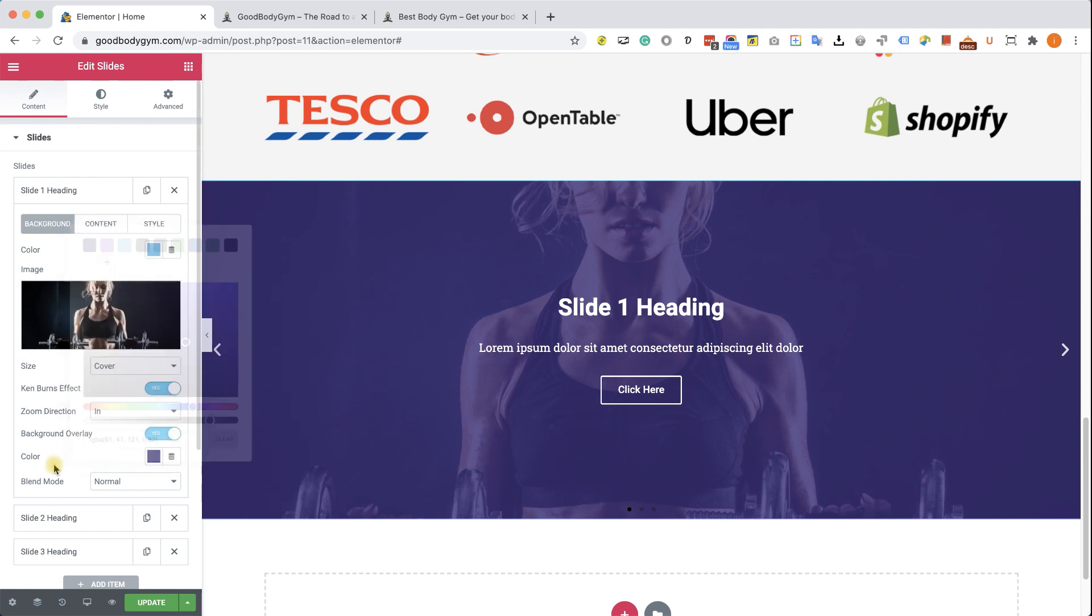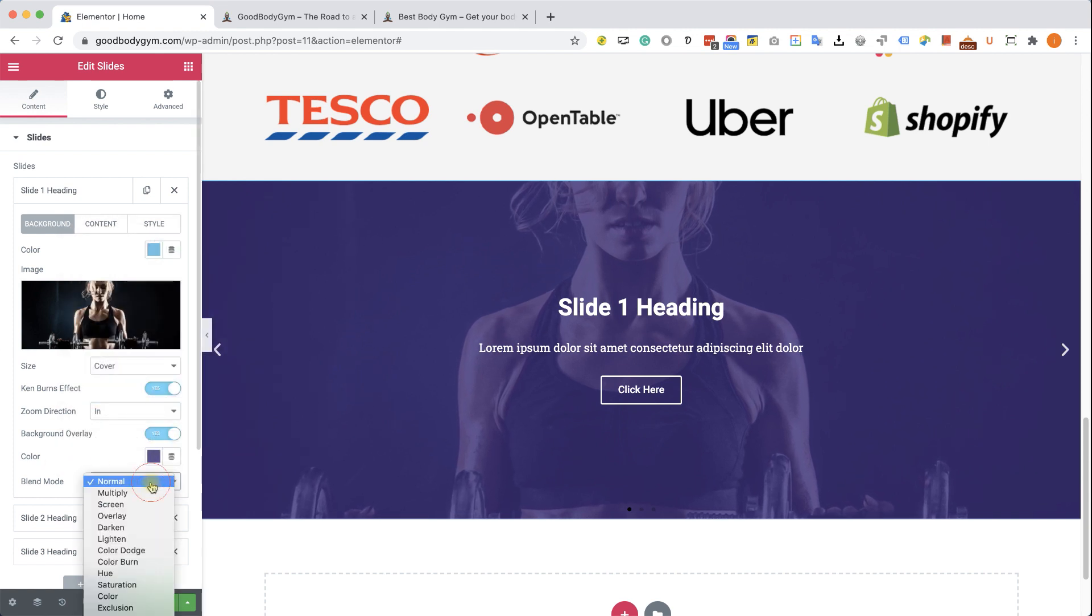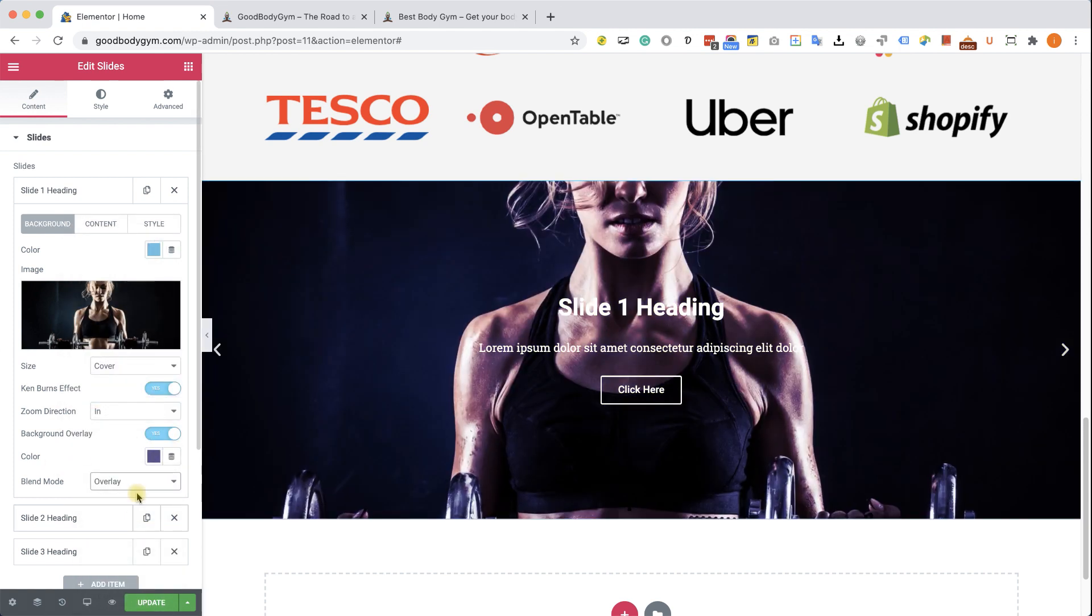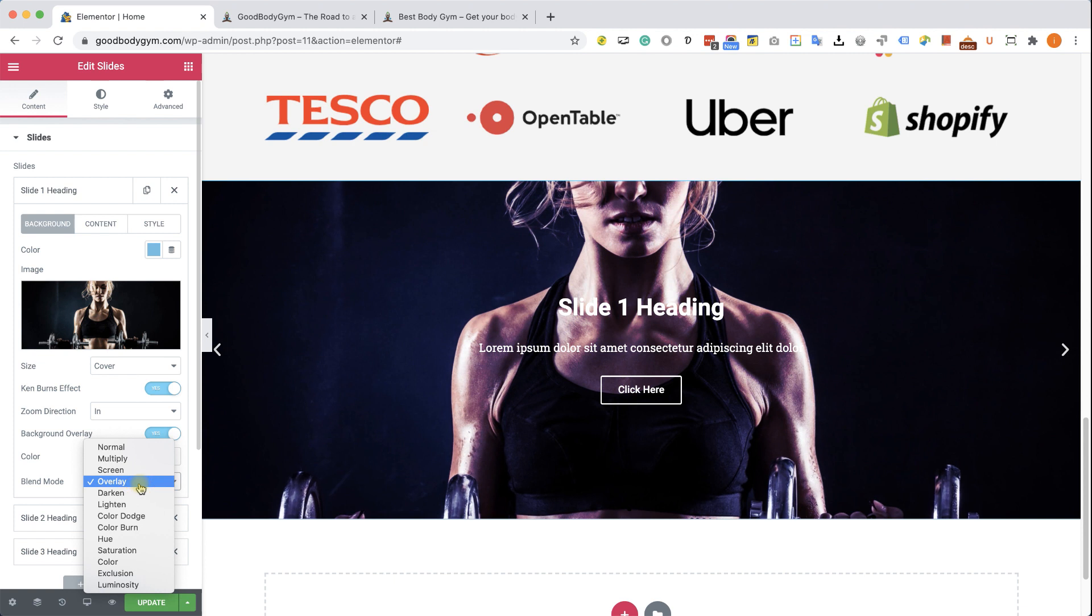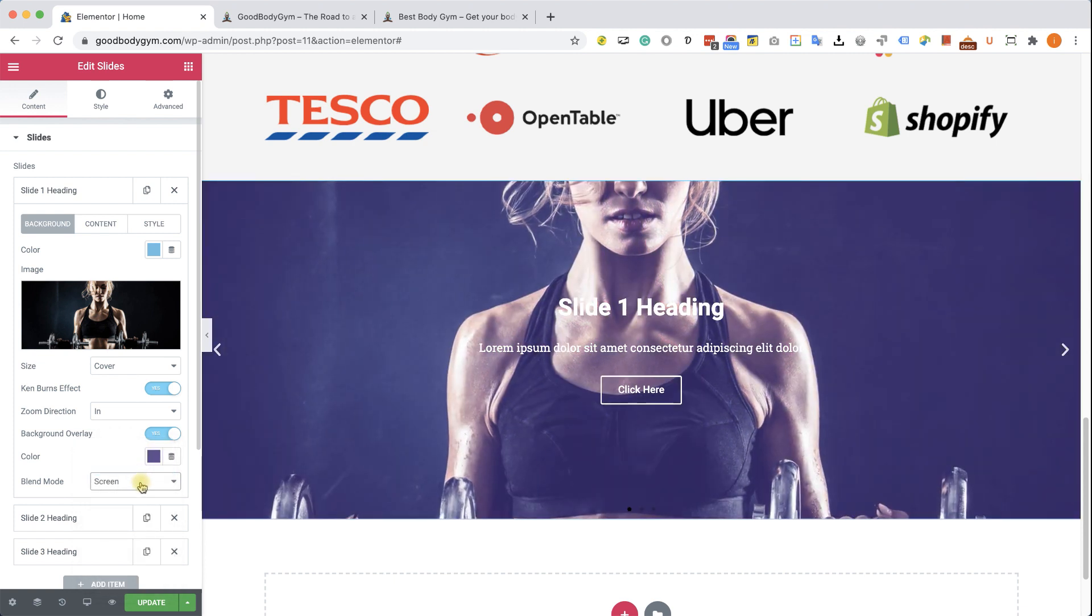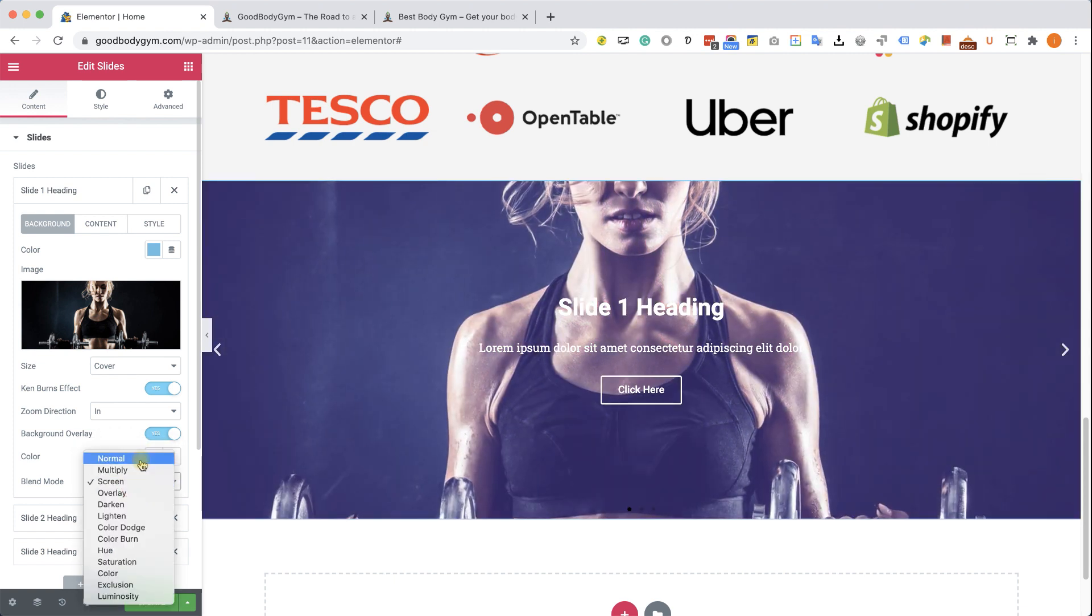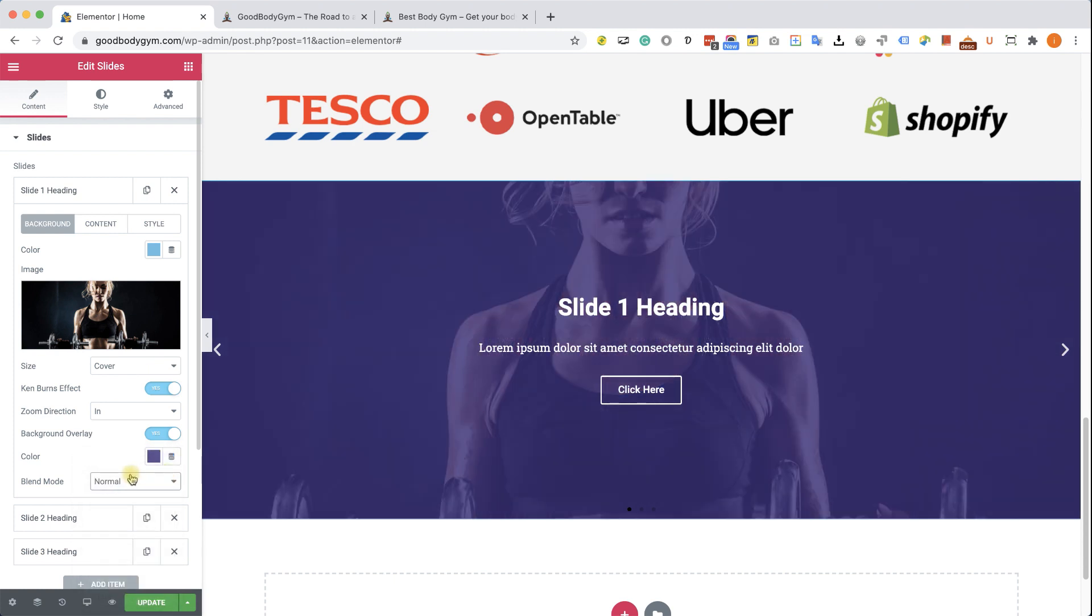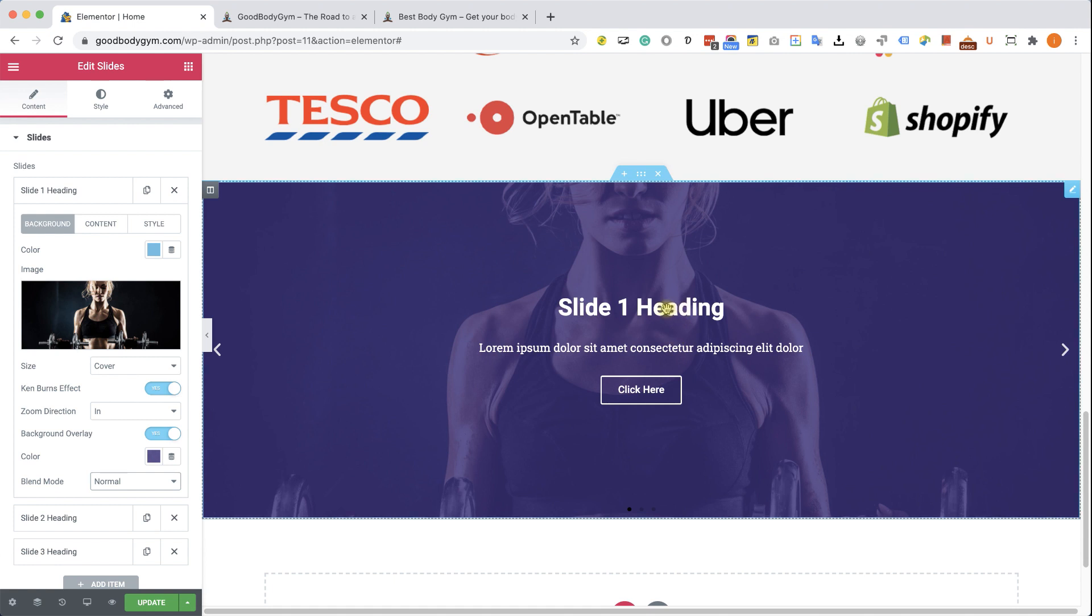Excellent. This looks really good. We can also change the blend mode to any other option. You can play with it and choose the one that you like the most. I will stick with normal for this slide.